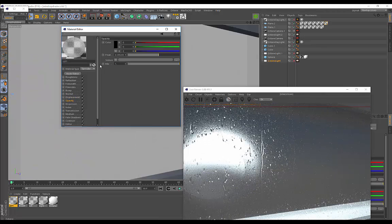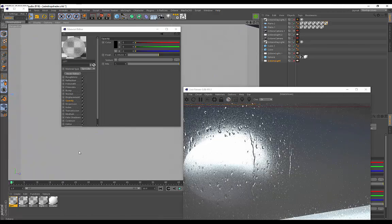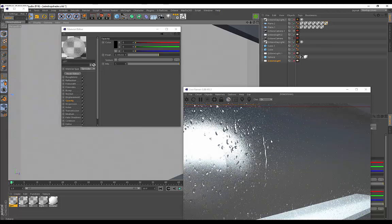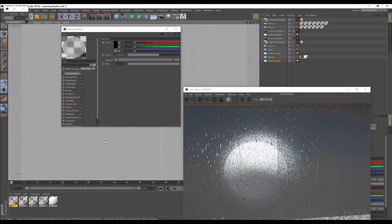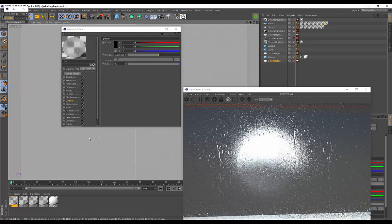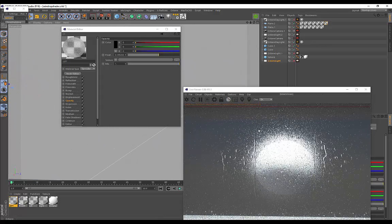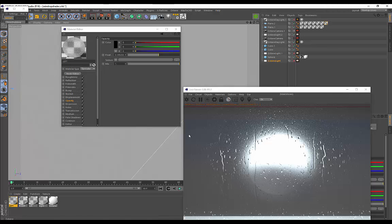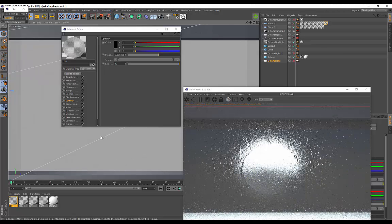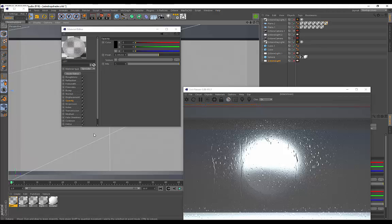If you want something more realistic, you could create a displacement map from the bump map using a program called CrazyBump, which automatically creates height maps to add depth or geometry to the raindrops. I don't really like it because it adds unnecessary detail on the glass, but that's an option. That's how simple it is to create this raindrop shader — keep the lighting position in mind, and this technique works great for architectural visualization windows too. Thanks for watching and stay tuned for more tutorials!